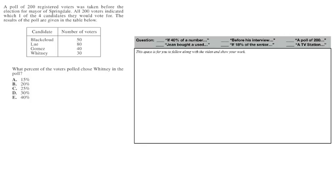This is the ACT percent benchmark question about the poll of registered voters. So let's go ahead and solve this. The question says, a poll of 200 registered voters was taken before the election for mayor of Springdale. All 200 voters indicated which one of the four candidates they would vote for. The results of the poll are given in the table below.